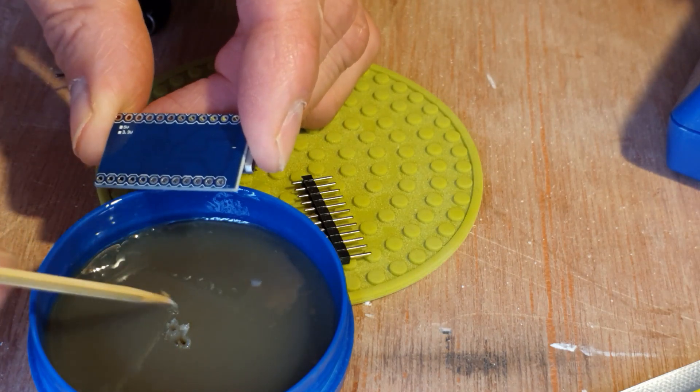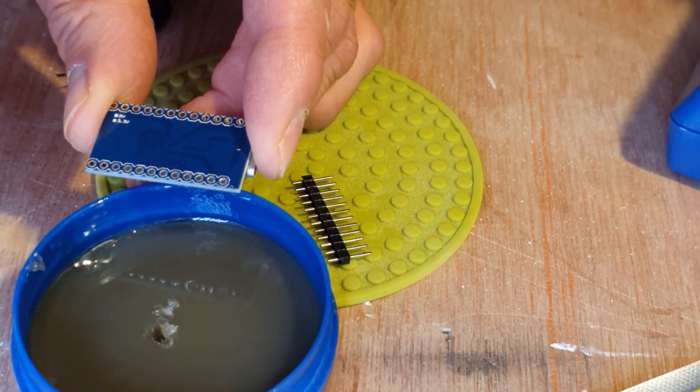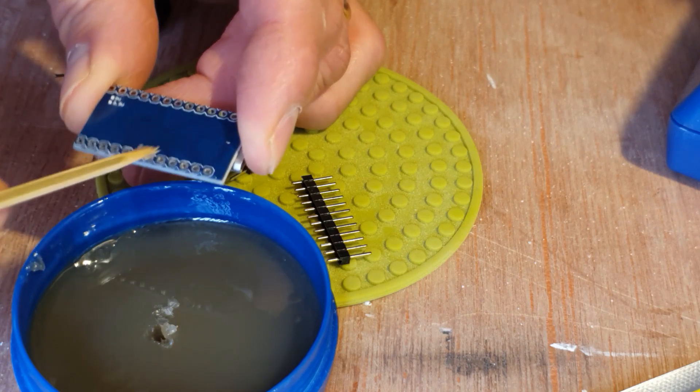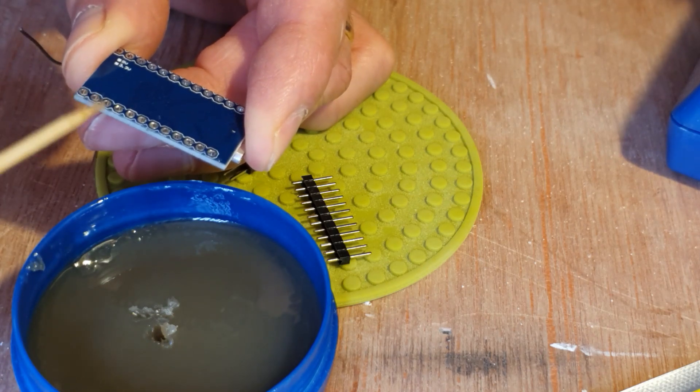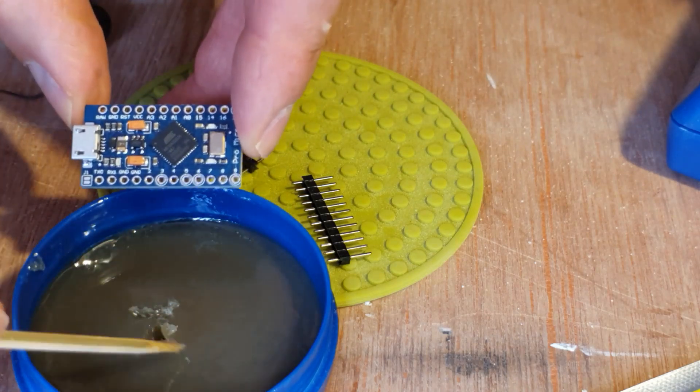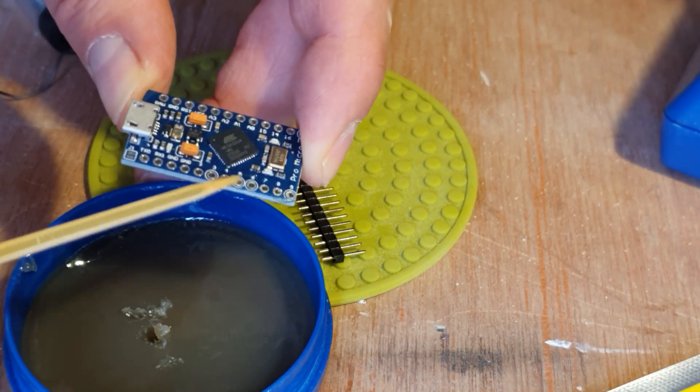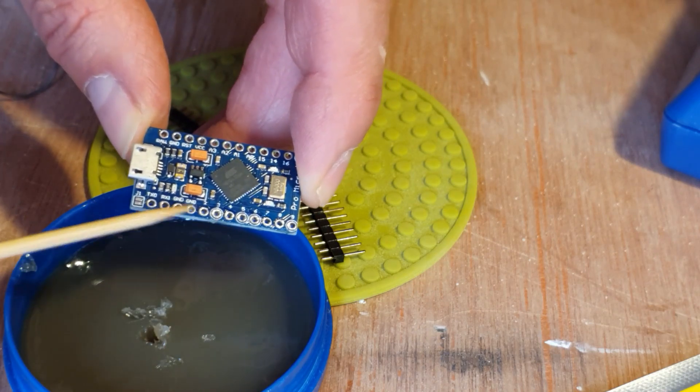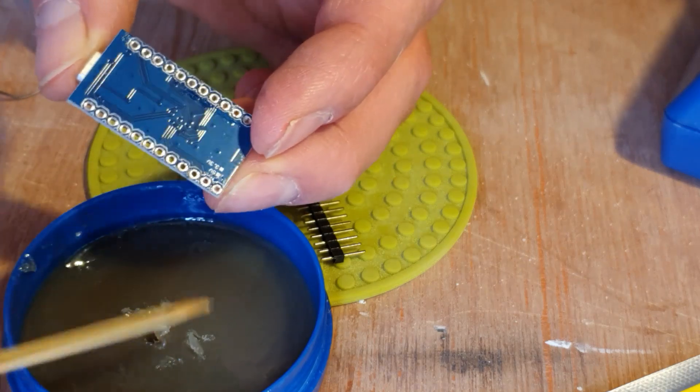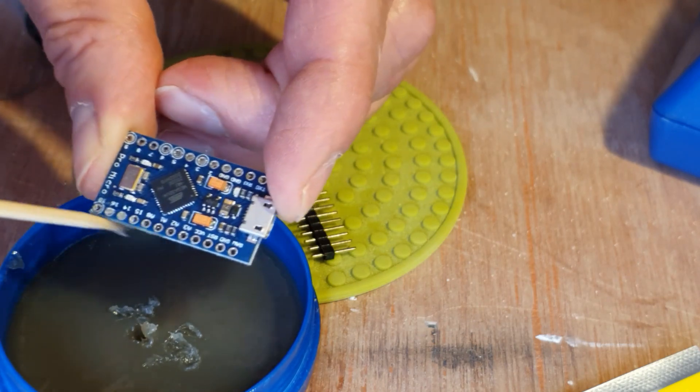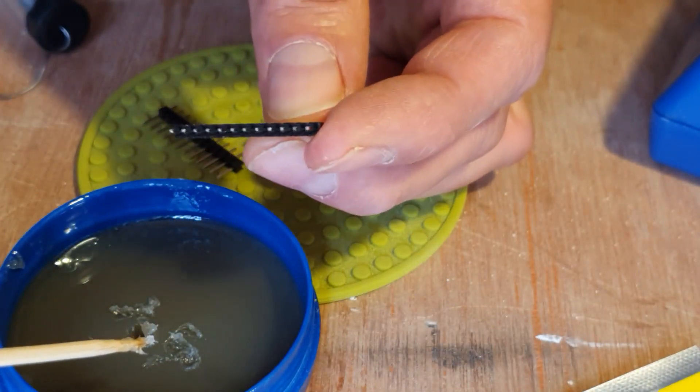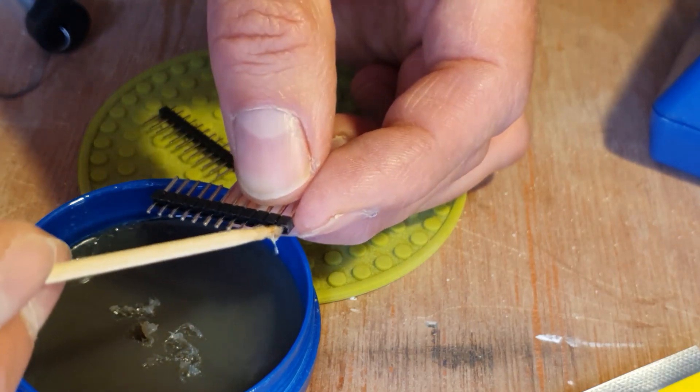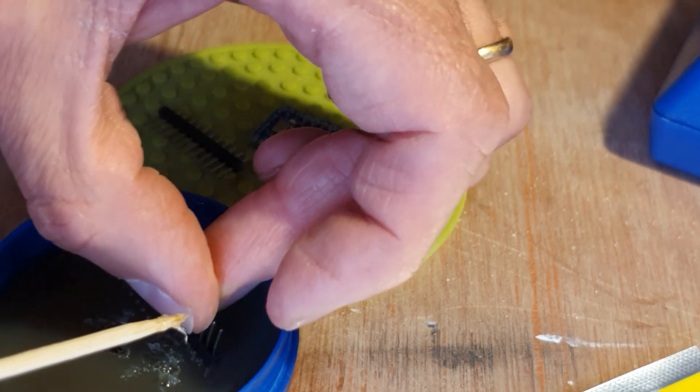I'm using this bamboo skewer to smear on the flux paste. We just need to get it on the contacts where we want the solder to flow. I mean, you can be a bit more messy. It doesn't really matter too much. As long as you don't leave it on there, it's corrosive. Well, it's actually highly corrosive at high temperature. But I think over a long period of time, it will eat away at more sensitive parts. But on this, it will be fine. So we just smear it all over the back. Turn it over. Smear it over the contacts on the front. And we'll do the same on the other side.